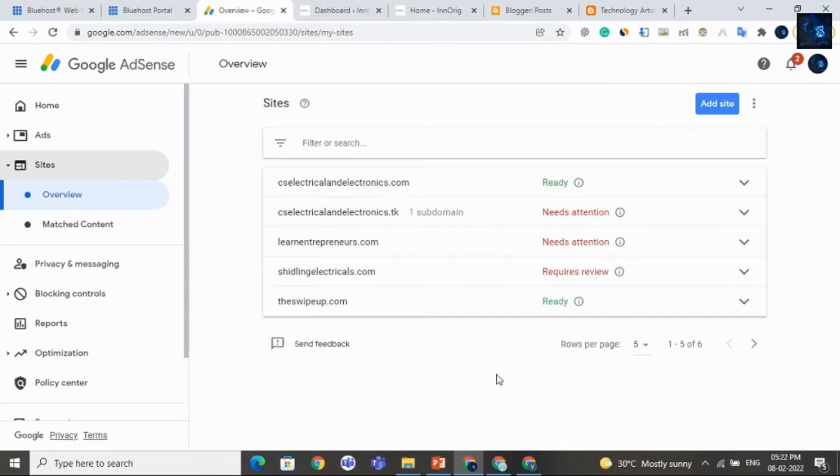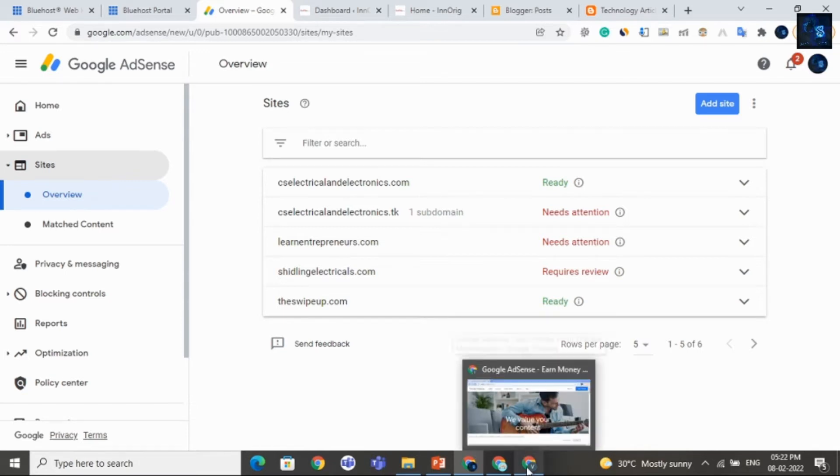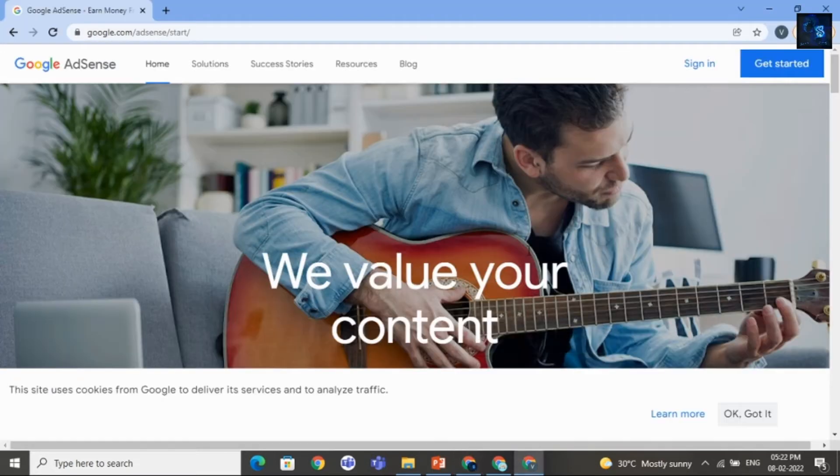So, I want to show you from beginning. That's why I am using different Gmail account. And you use the same Gmail account because the chances of getting approval will be more.